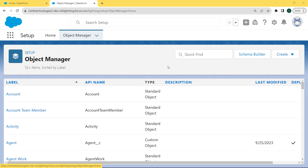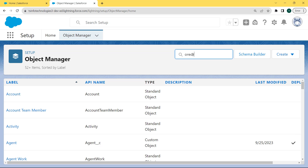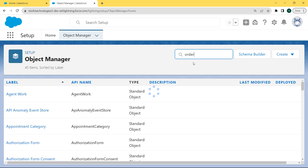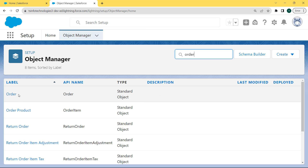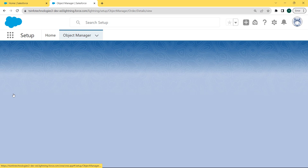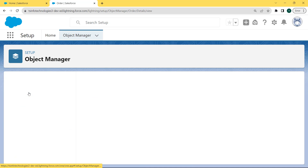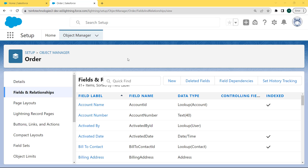The Object Manager page opens and under this page you can see that lots of objects are present. We want to choose the Order object, so enter 'Order' in the quick find box. You can see that the Order object comes to the top. Click on this object and the Order page opens. Under this page you can see the details related to the Order.